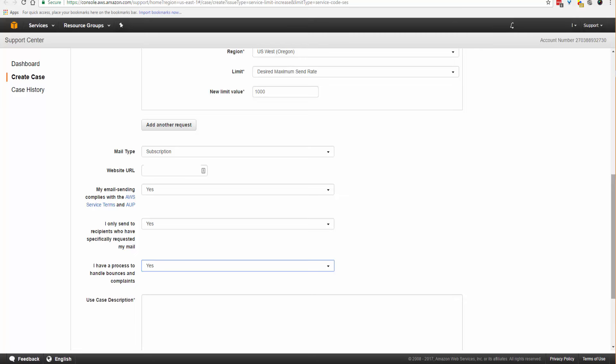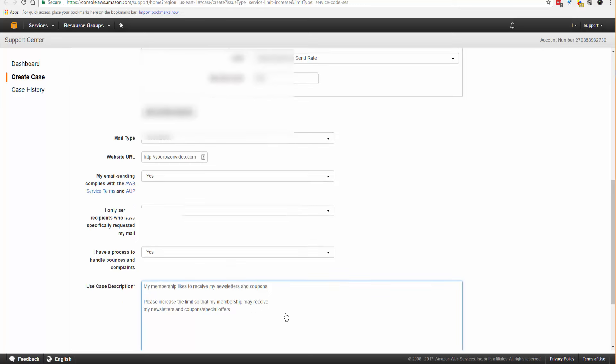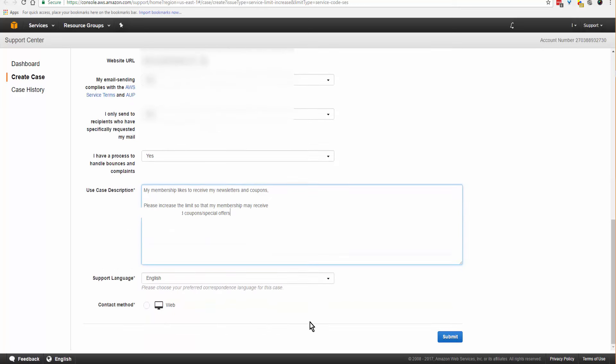I've given you a list of potential reasons to put in here for why you're requesting the increase. Use your creativity and imagination. Don't copy things verbatim. I just put my membership likes to receive my newsletters and coupons, special offers. Keep it simple. Support language for me is English, and click on contact method Web and submit.